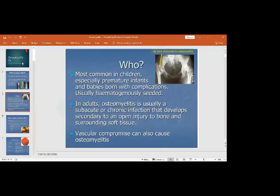Which patients are more prone to osteomyelitis? Mostly these are premature infants, children, or elderly people, or people who have immunocompromised states such as diabetes, hepatitis B or C, HIV, or those being given immunosuppressive drugs.